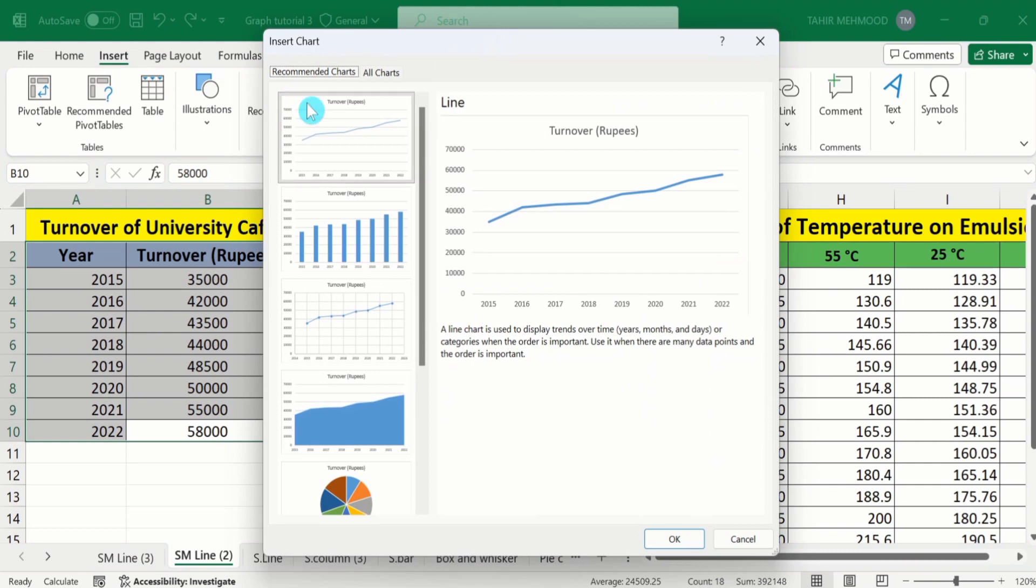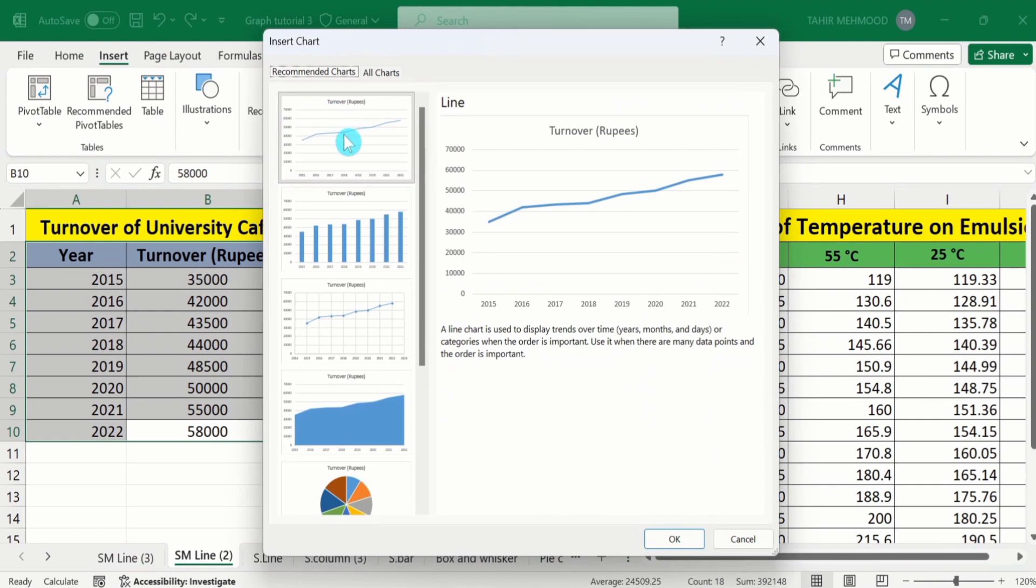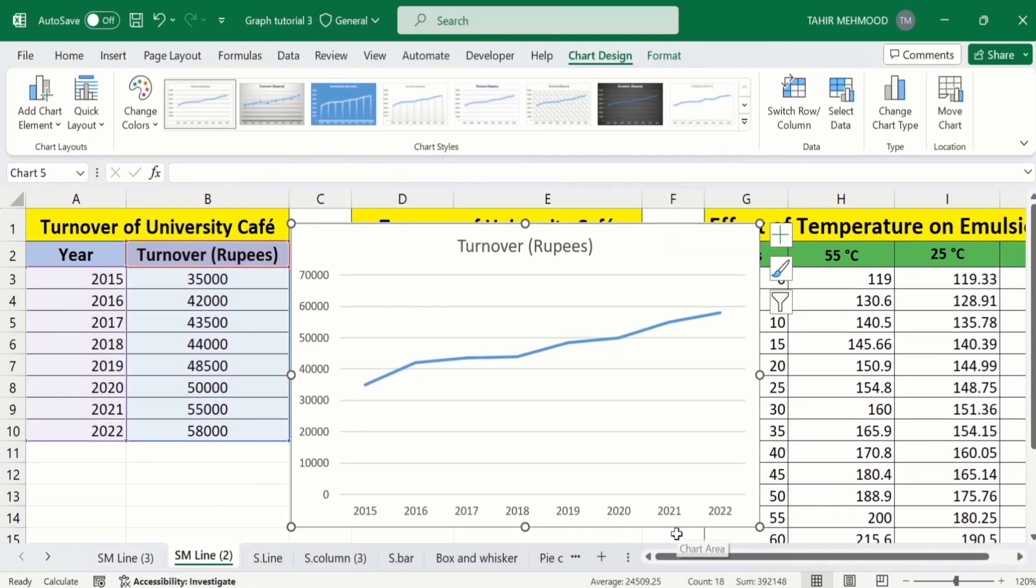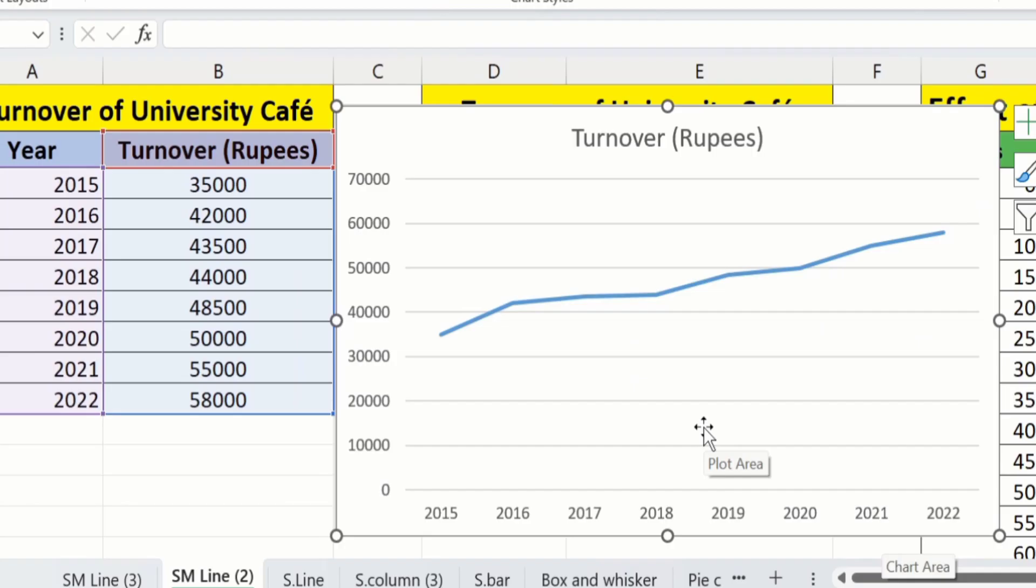From here I will choose line graph. Click on OK. Now you can see Microsoft Excel has correctly plotted the data and the years are displayed on the X axis.